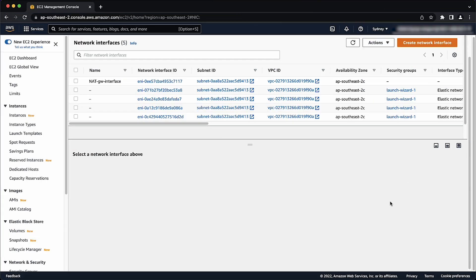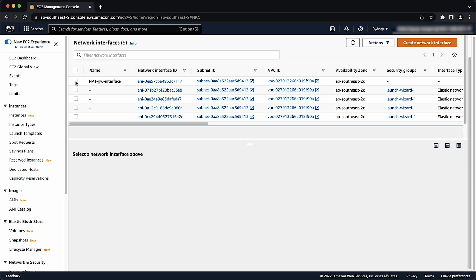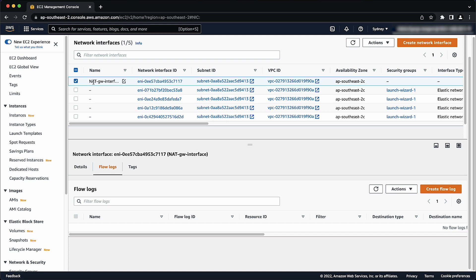Let's navigate to the VPC flow logs section. Confirm that you have VPC flow logs enabled on your VPC or NAT gateway's elastic network interface. Create a flow log to enable VPC flow logs if necessary.